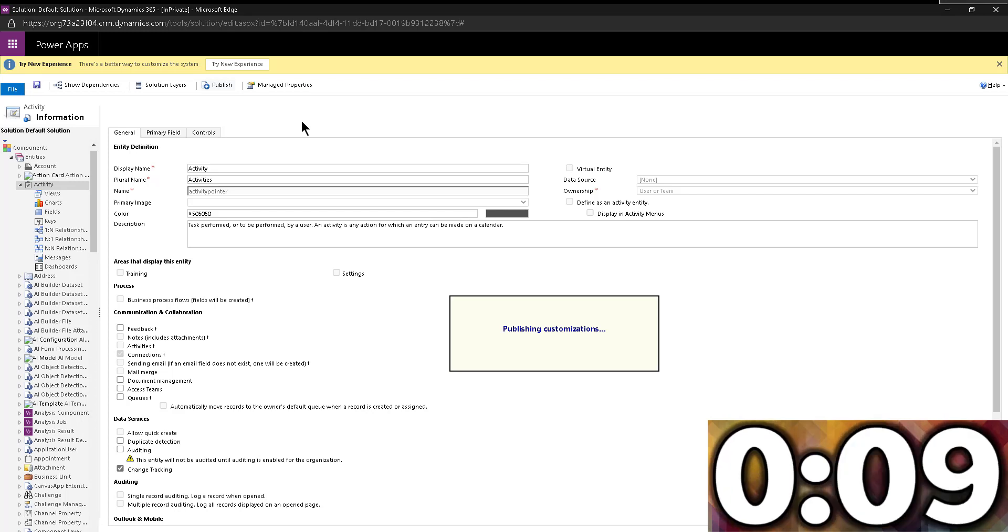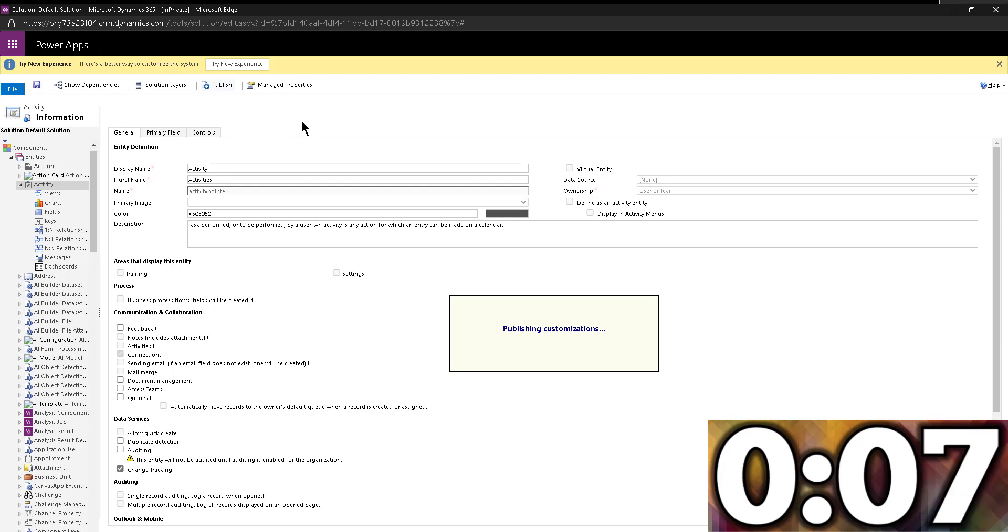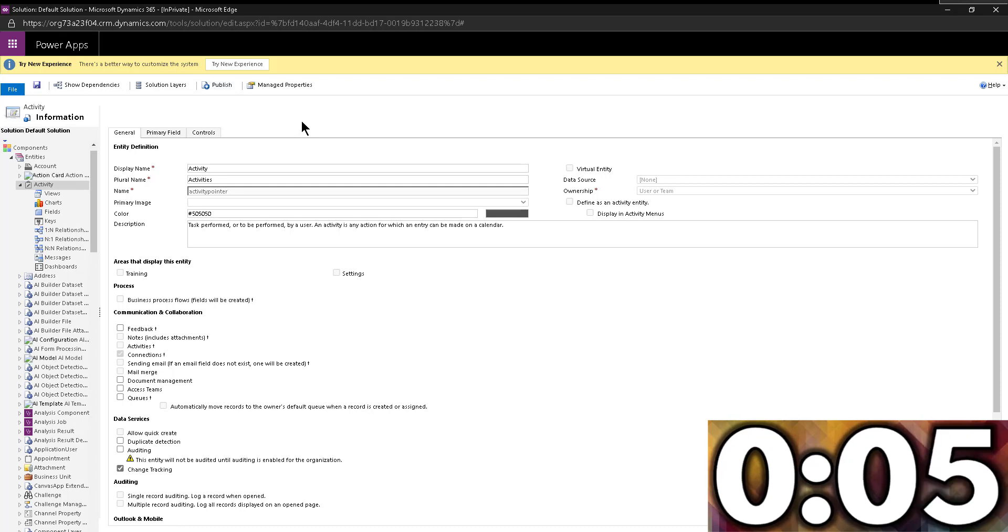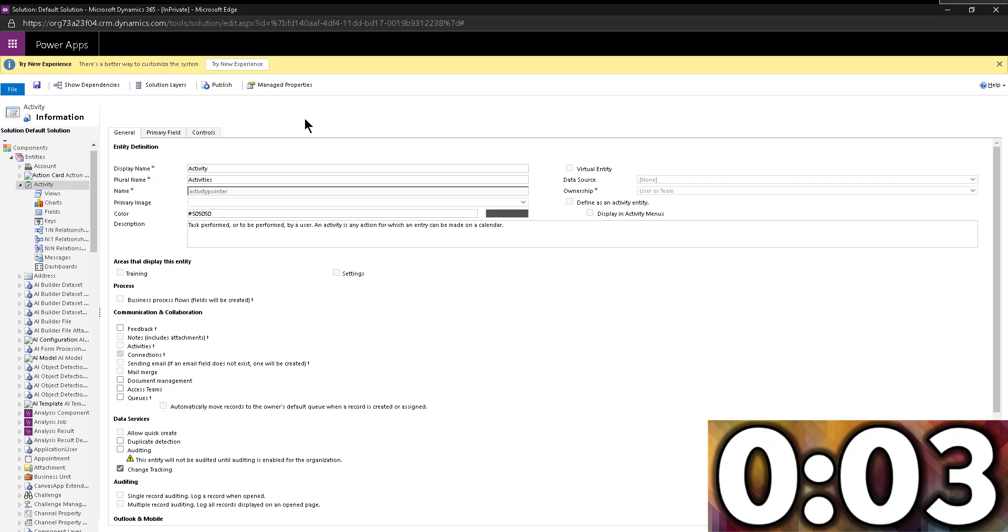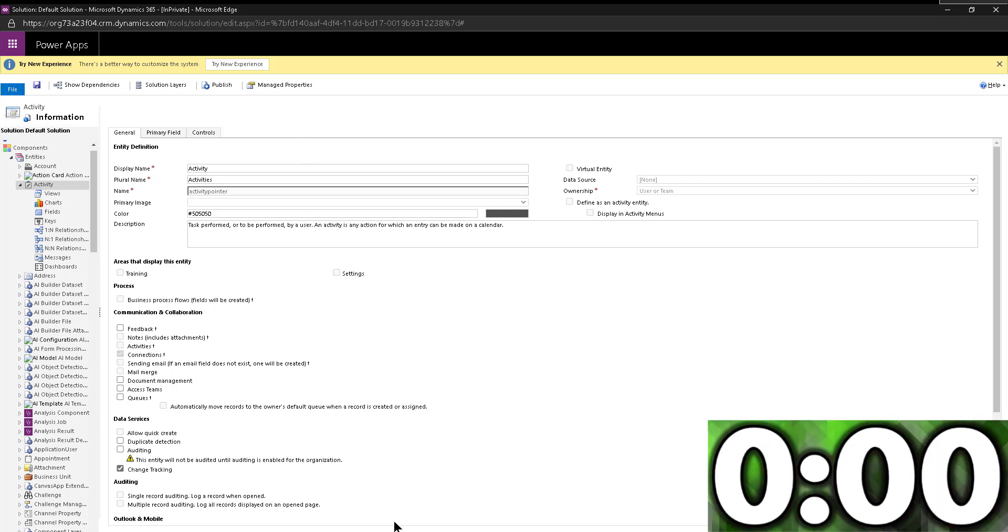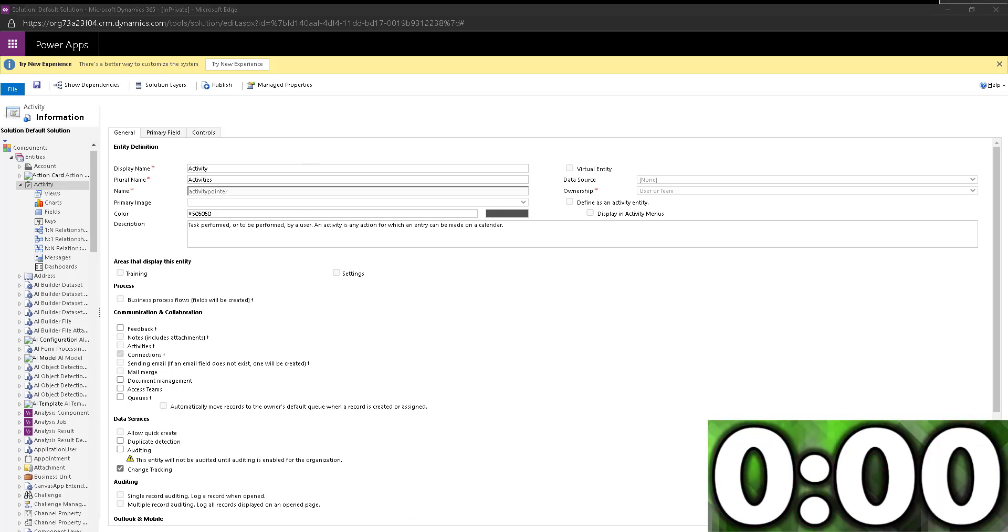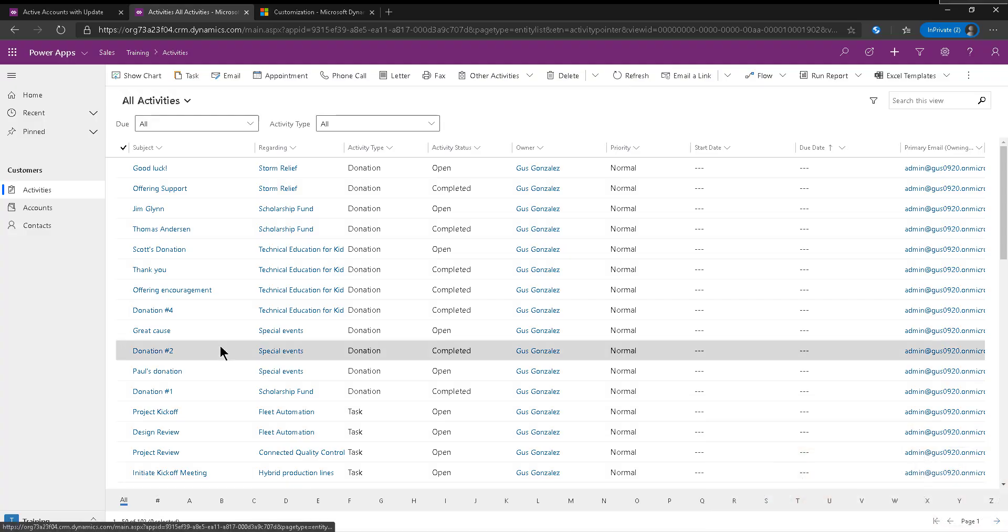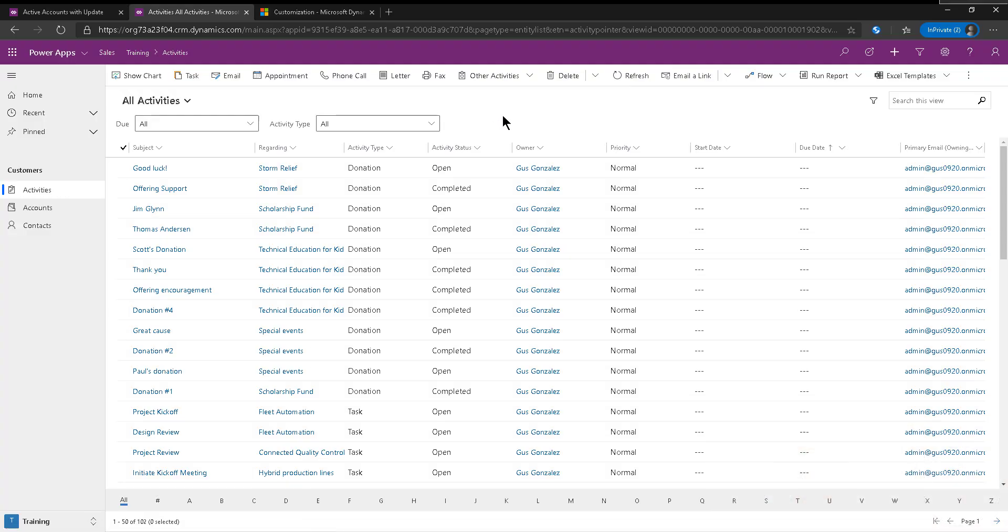The process is the same, you add the control, and then set up those fields so it pulls from the right date field within the entity that you're trying to display. All right, so now that that is saved, let's go back into our view, all activities, and we're just going to hit F5.